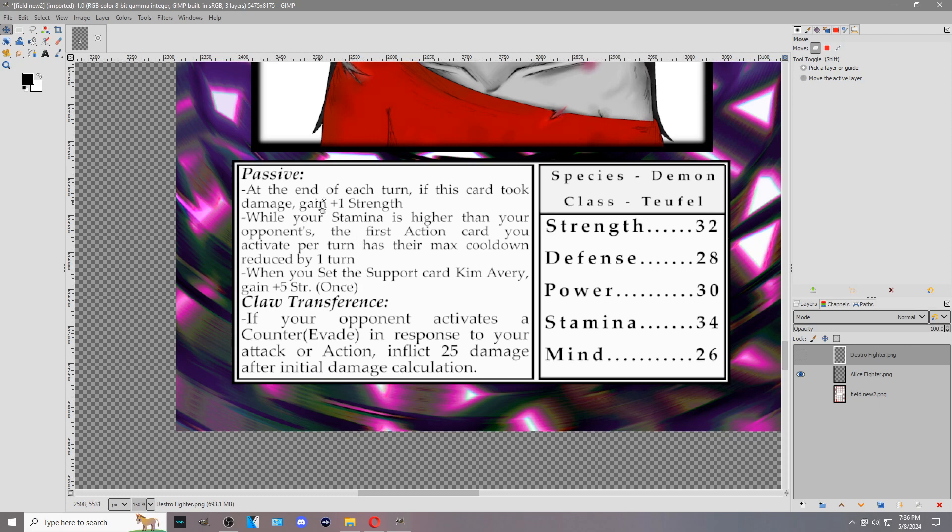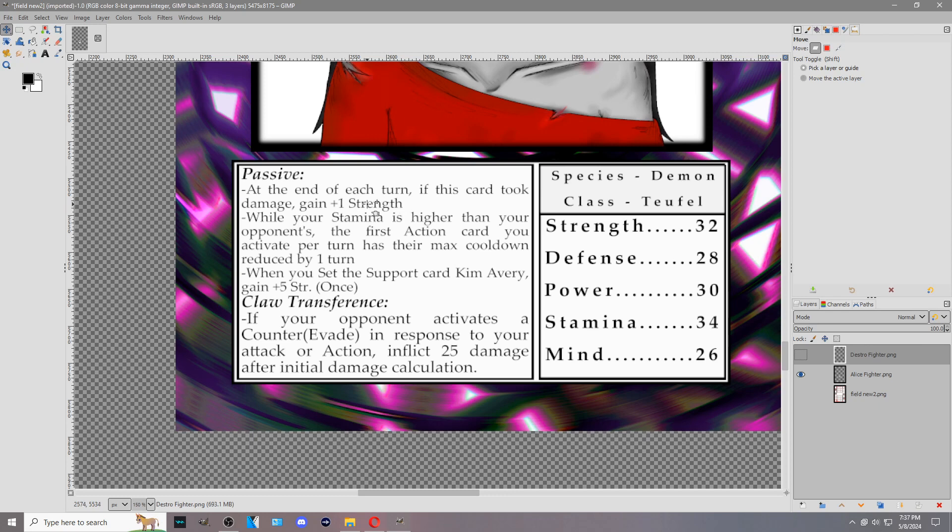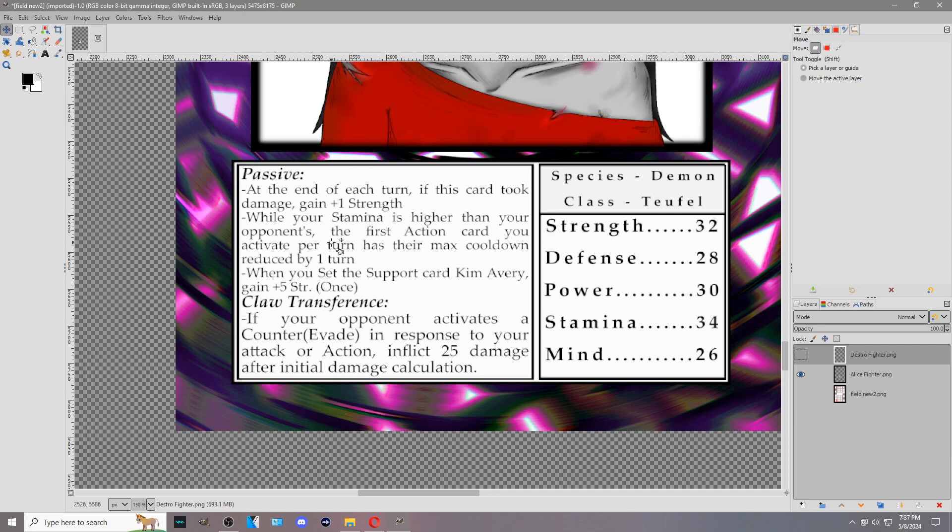For Alice, for example, at the end of each turn, yours and your opponent's, if this card took damage, any means of damage, you gain 1 strength. Based on how effects typically work, you go by exactly what the card text states. If it says something, it does that. If it doesn't say something, then that doesn't apply. This says at the end of each turn, if this card took damage, gain plus 1 strength. It does not say for each damage this card took. So if you got attacked twice, you're not gaining 2 strength. It's just if this card took damage at the end of each turn, gain 1 strength. Overall flat plus 1 strength if you were attacked and took damage.